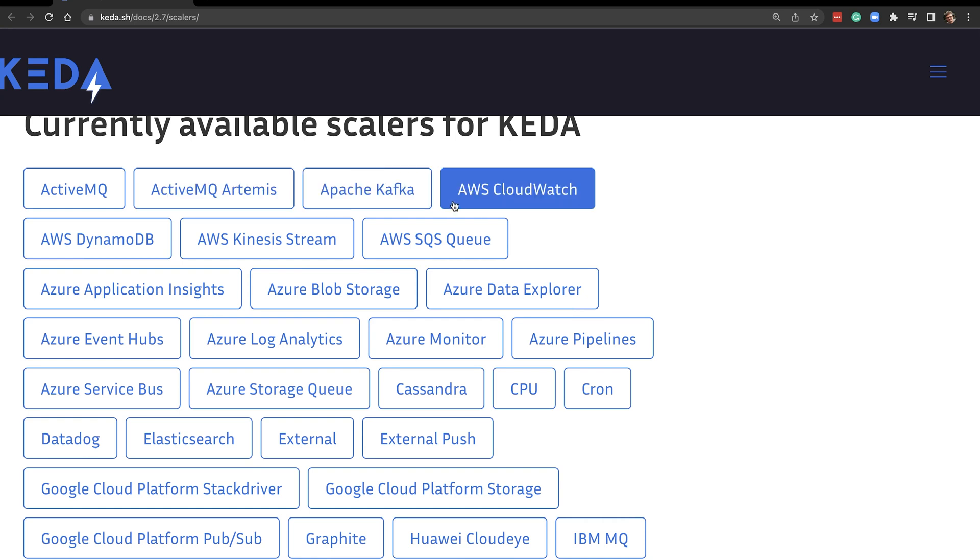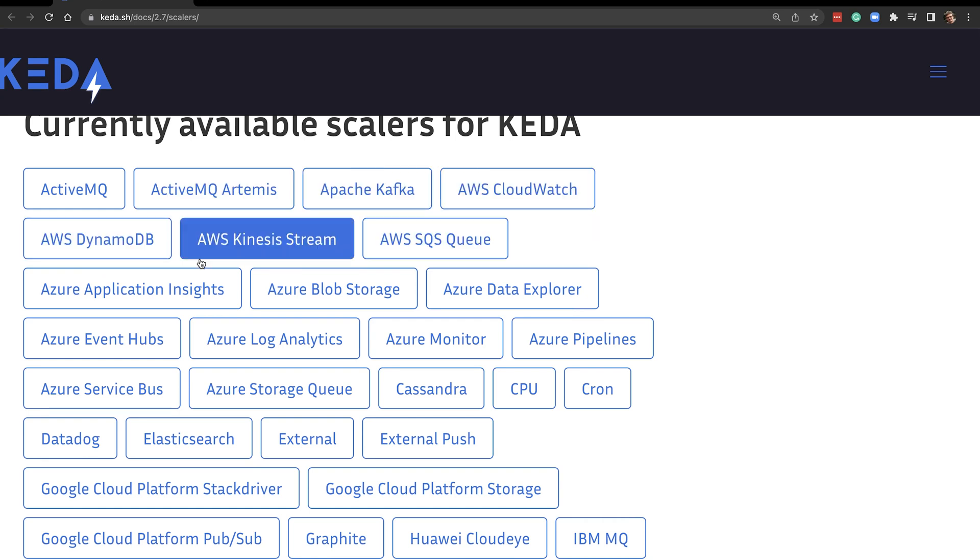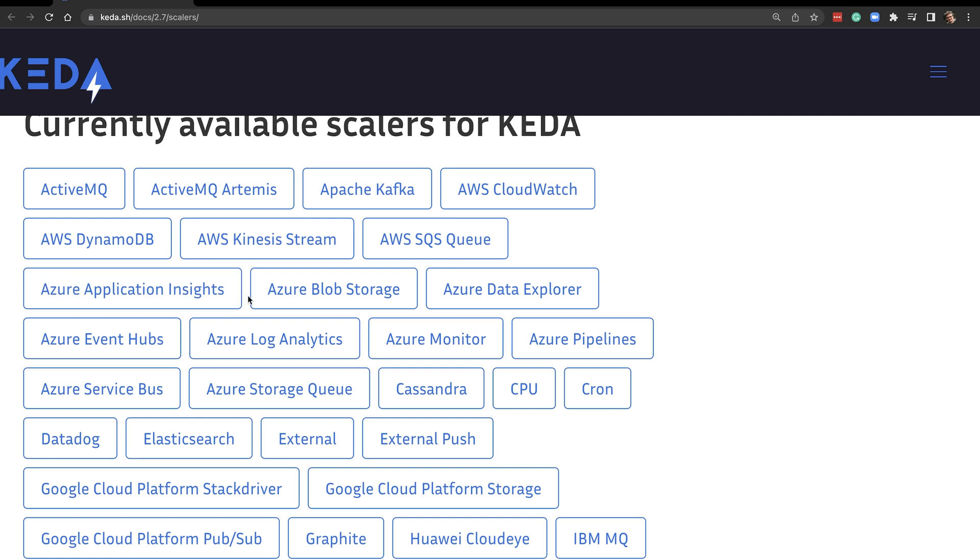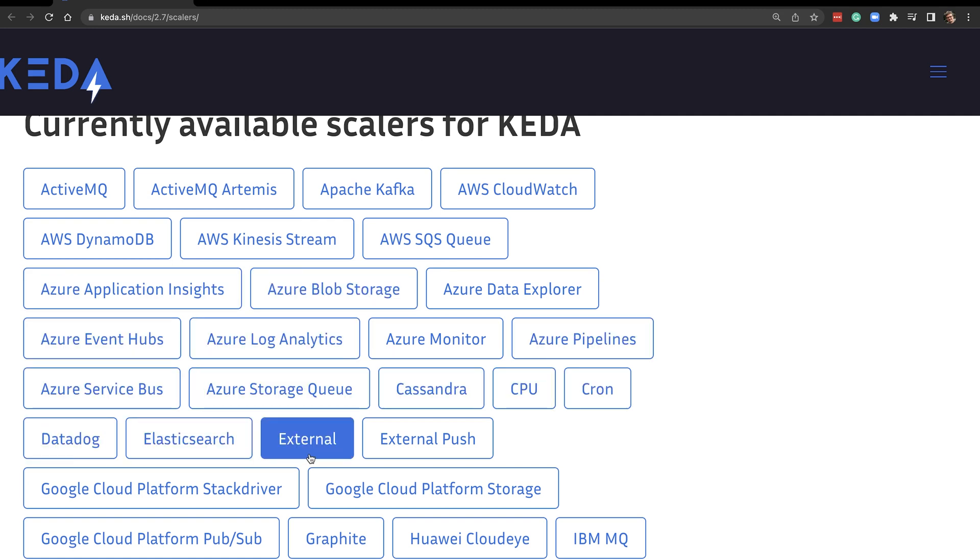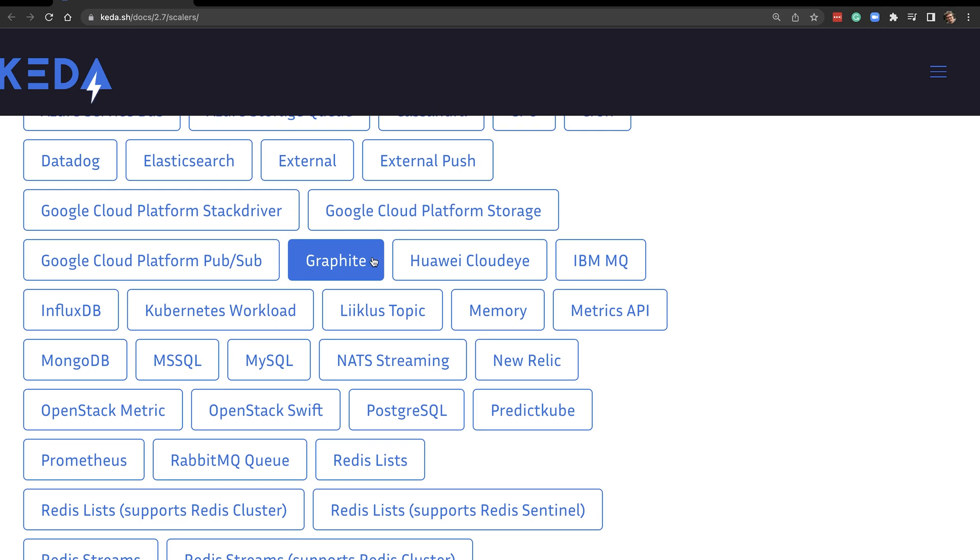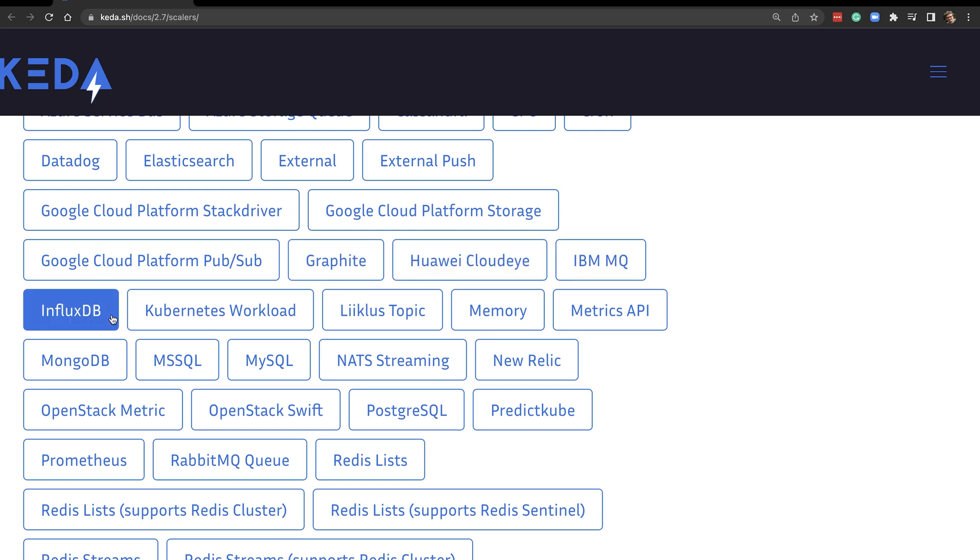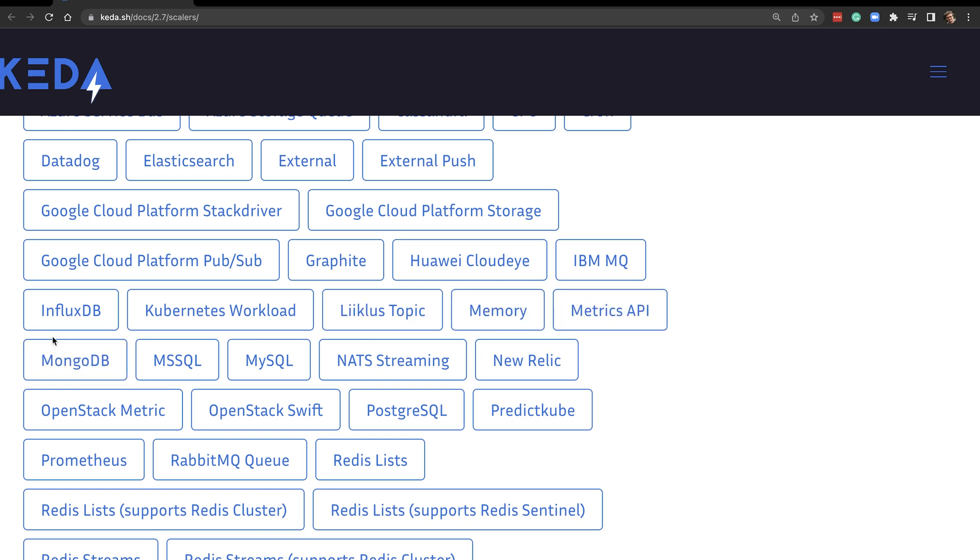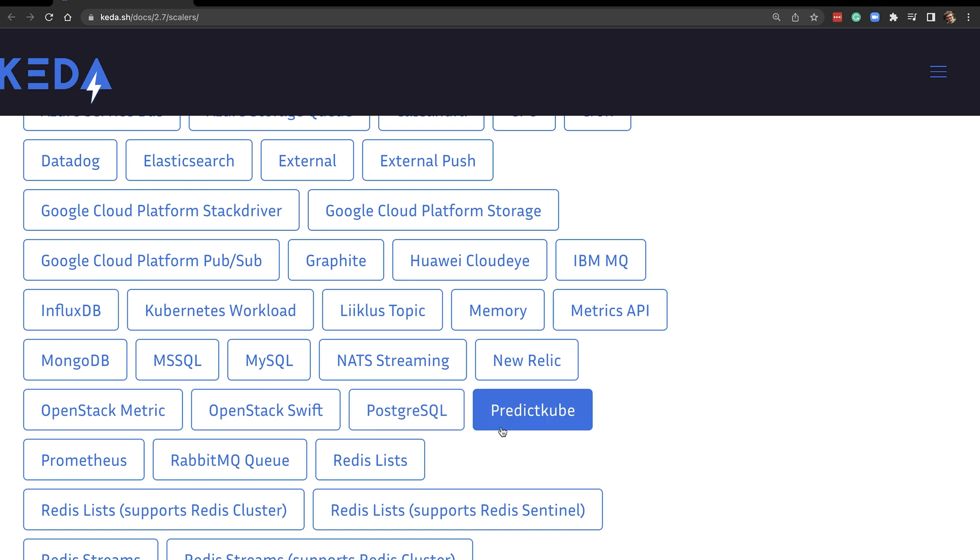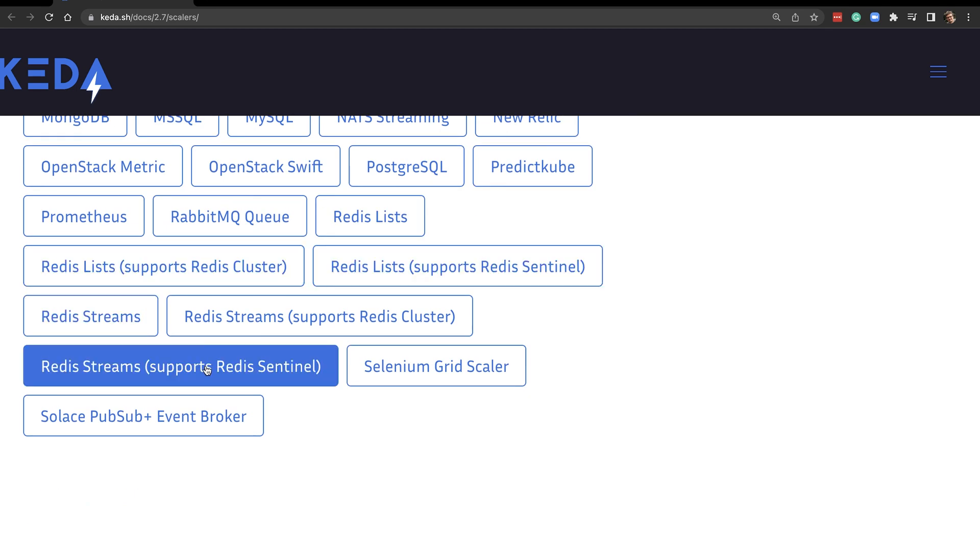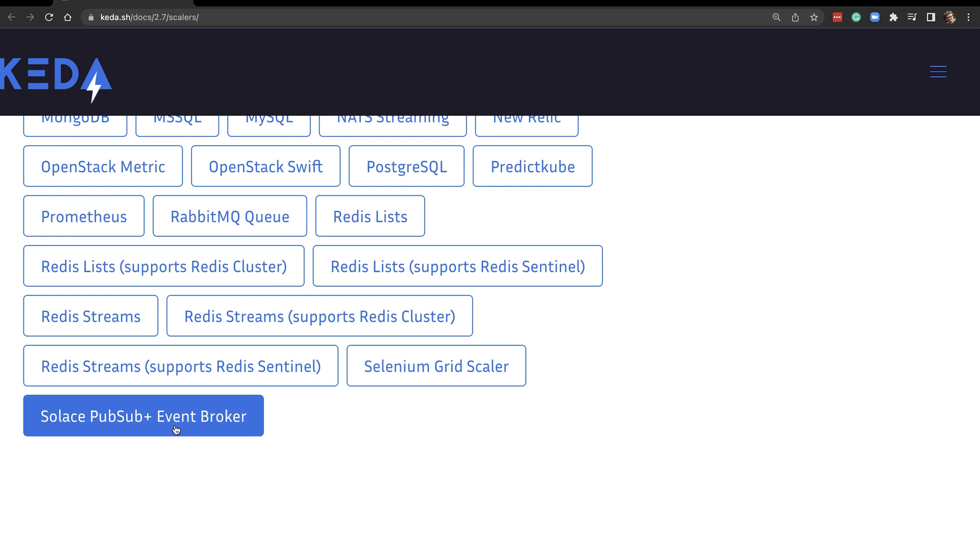Look at that. The currently available scalers for KEDA are ActiveMQ, Apache Kafka, CloudWatch, AWS DynamoDB, AWS Kinesis Stream, AWS SQS, Azure something-something, Cassandra, CPU, Cron, Datadog, Elasticsearch, external and external push, Google, Graphite, Huawei, IBM MQ, InfluxDB, Kubernetes workload, Lykius topic, memory-based scaling, Metrics API, MongoDB, MSSQL, MySQL, NATS, New Relic, OpenStack Metrics, OpenStack Swift, PostgreSQL, PredictCube, Prometheus, RabbitMQ, Redis, Selenium Grid Scaler, and Solace. That's quite some list and it's growing. You can use almost anything to fuel scaling. You can use almost anything to decide what information is needed to deduce when something should scale.